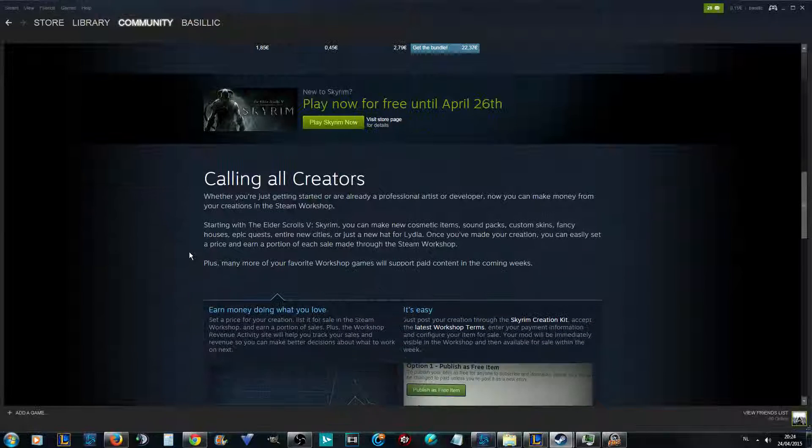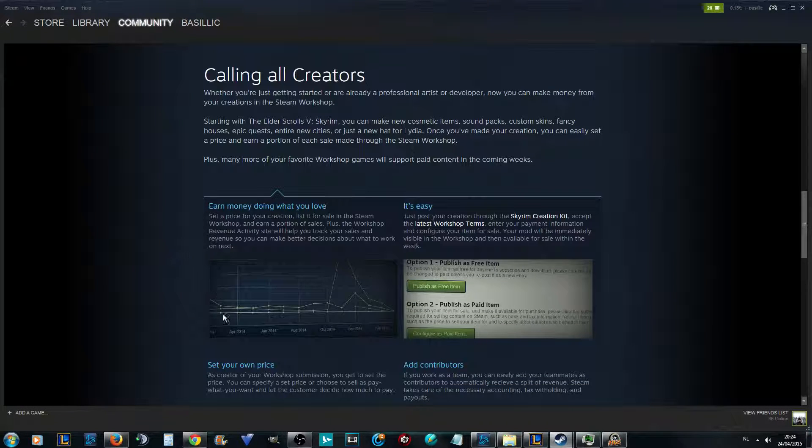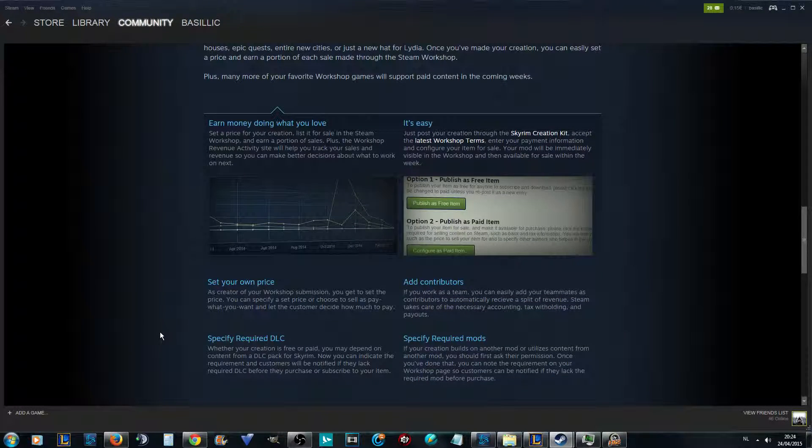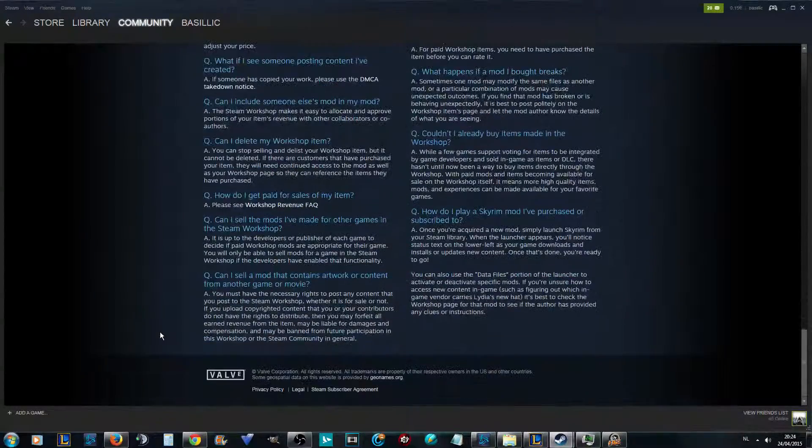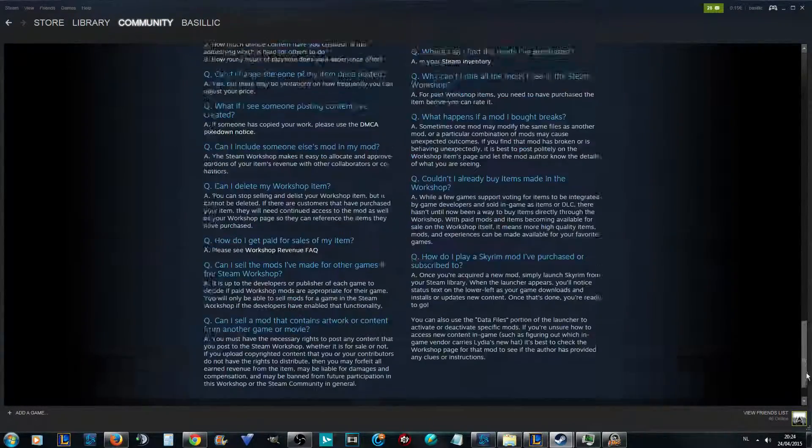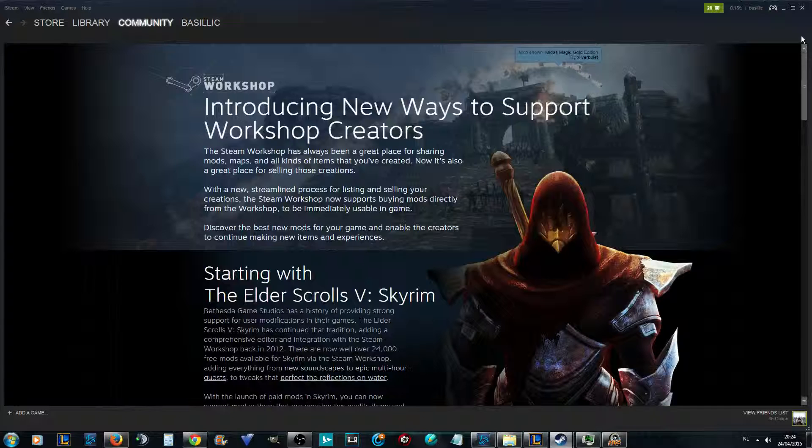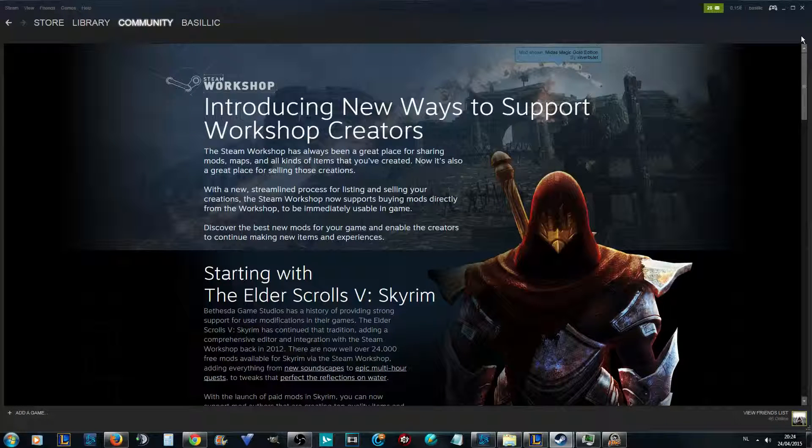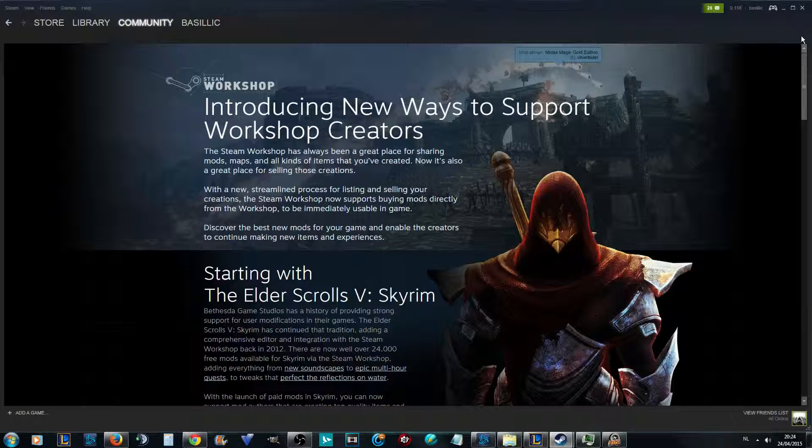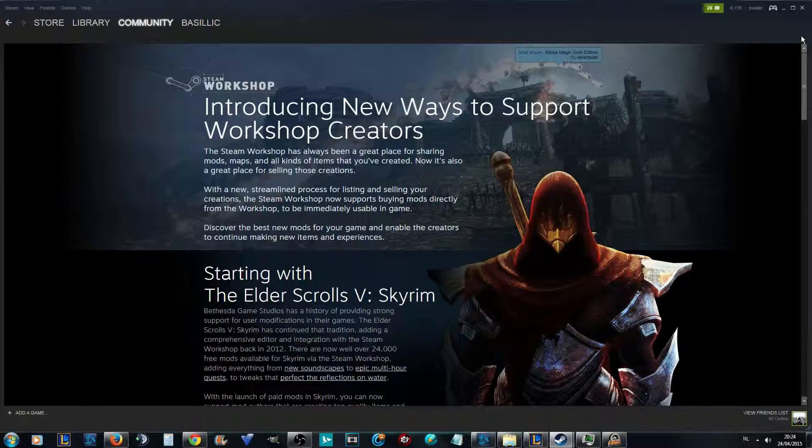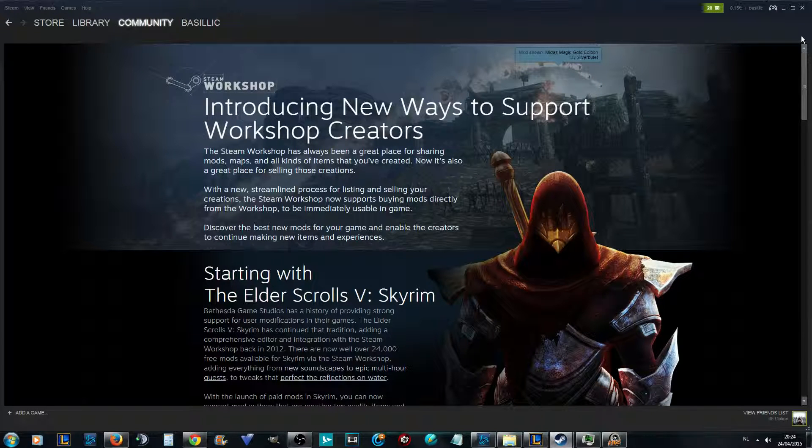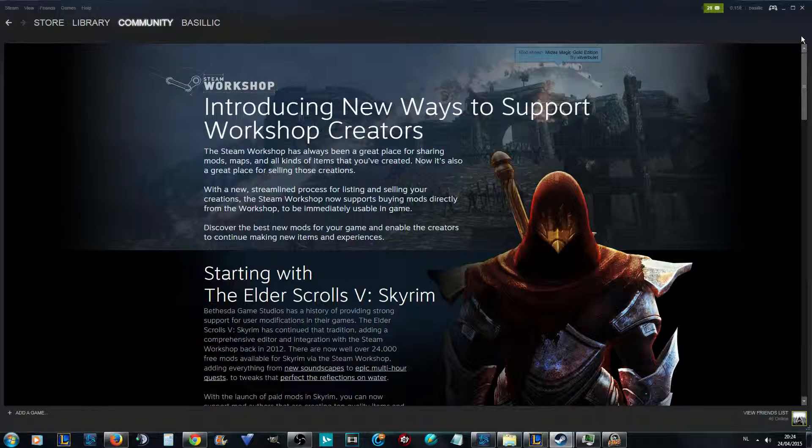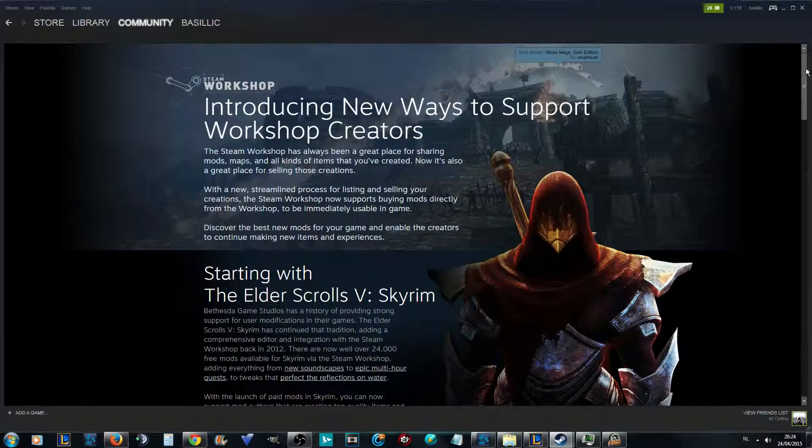I wish Blizzard would do that with custom games. Arcade in StarCraft 2 is pretty small compared to the glorious days of custom games in Warcraft 3. But if Blizzard would pay people to make custom games, I'm pretty sure the community would grow again.